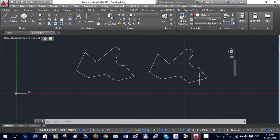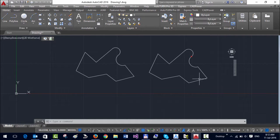The process of changing the start point of a polyline requires that the polyline be recreated, and that is the reason the handle gets changed.